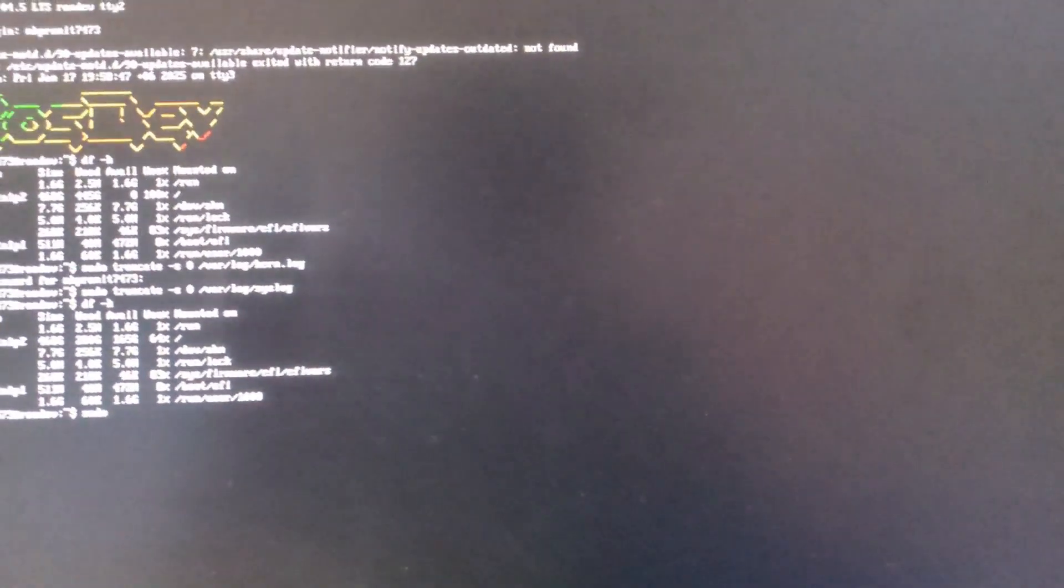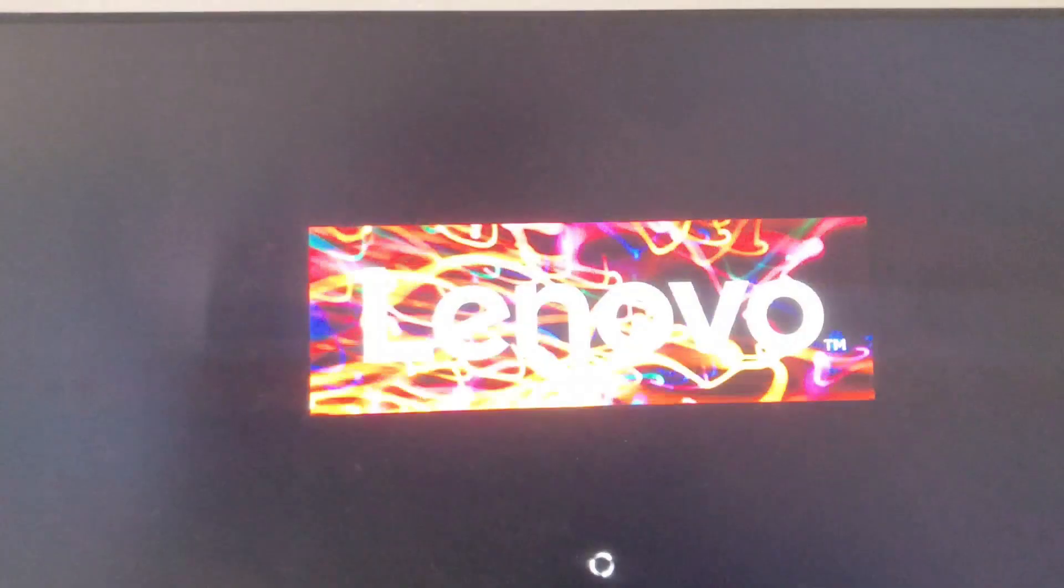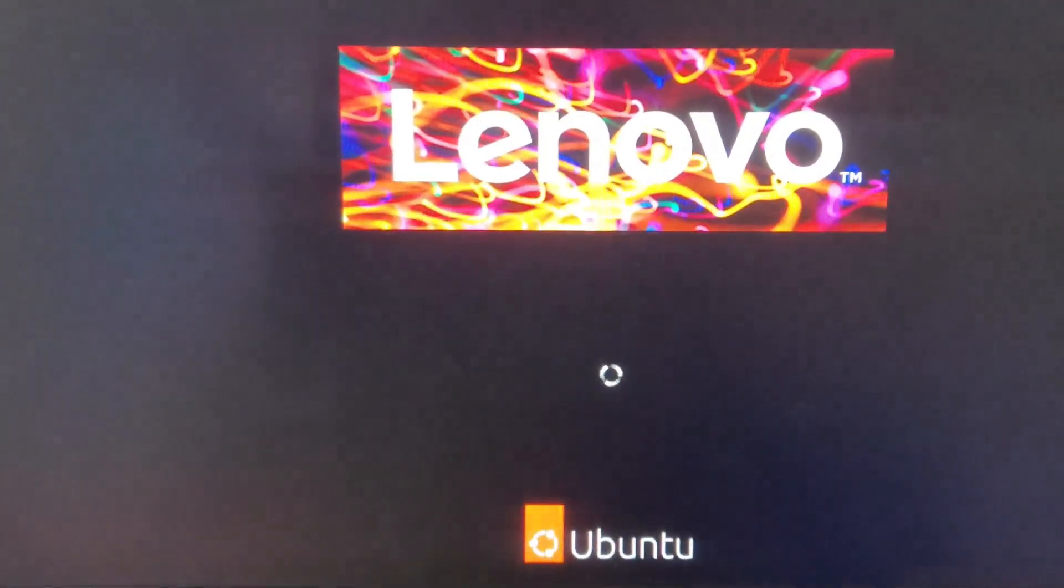Now just reboot by writing sudo reboot and hopefully it will bring back your Ubuntu system again.